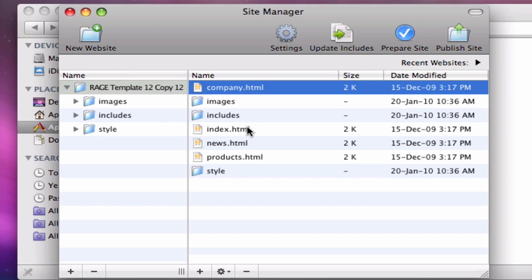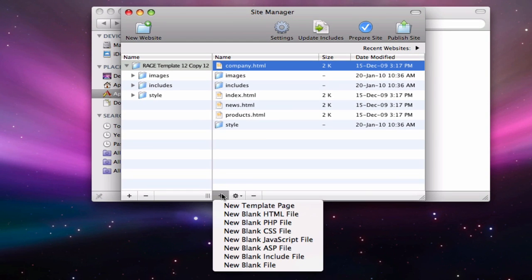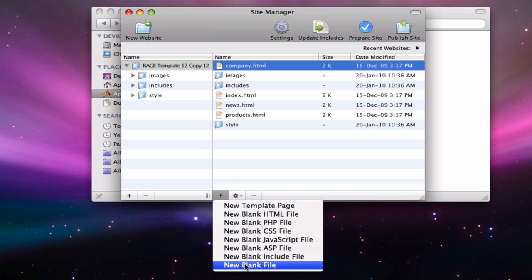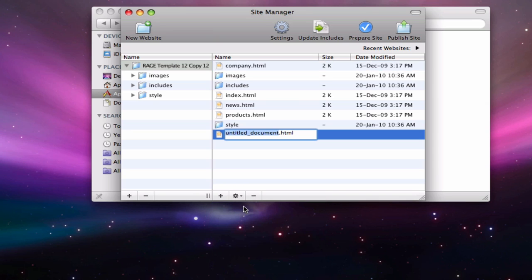The Site Manager provides everything you need to manage your website in WebDesign. You can add new files by pressing the plus button underneath the file listing. If you are using a template, the new pages will be based on your existing template file.